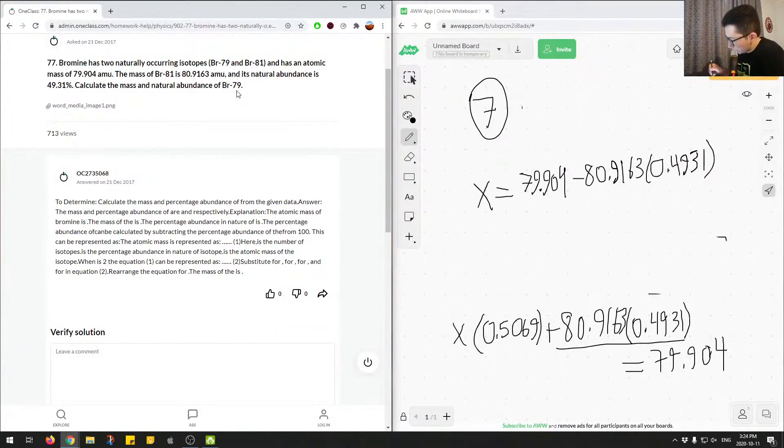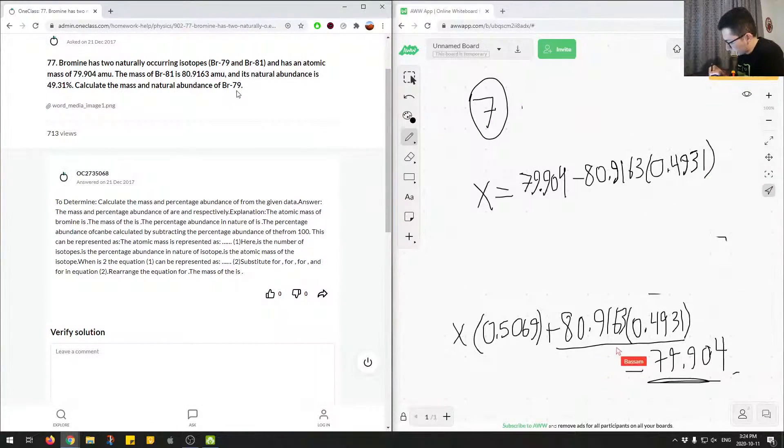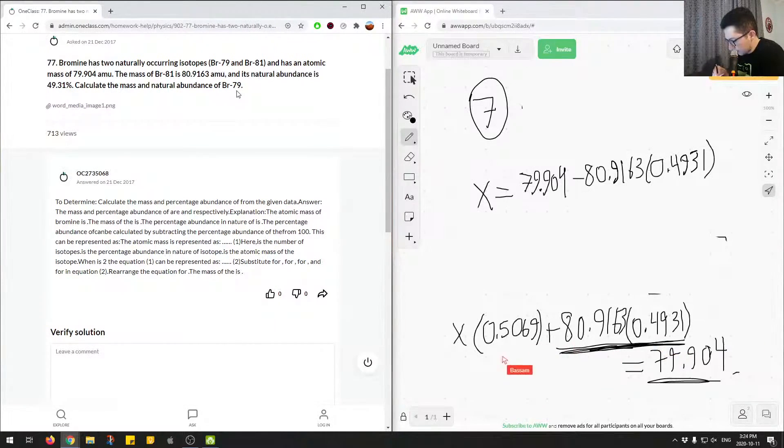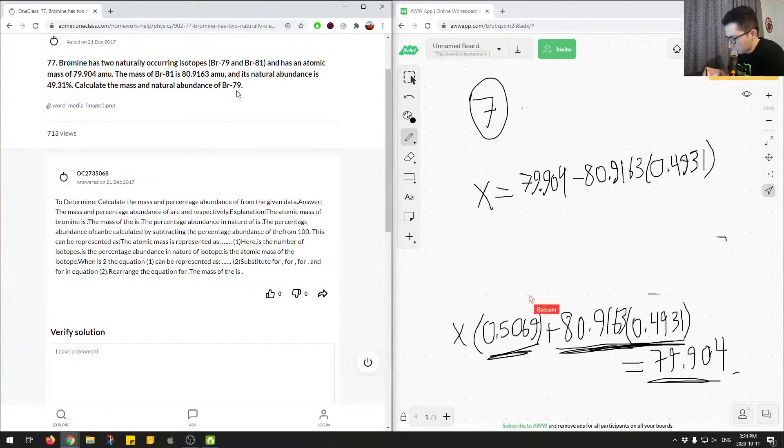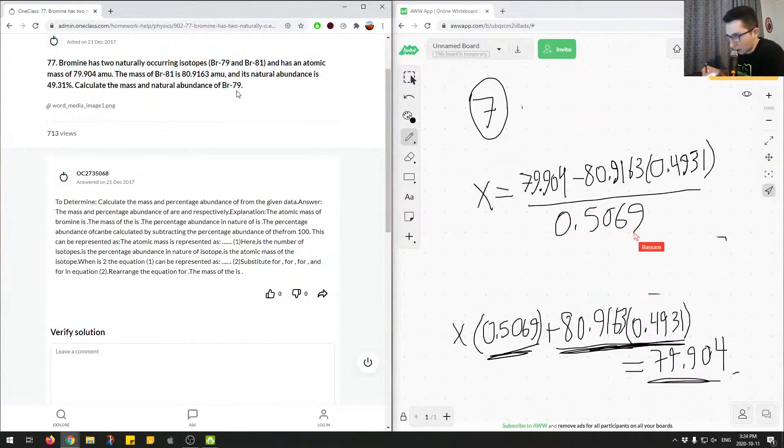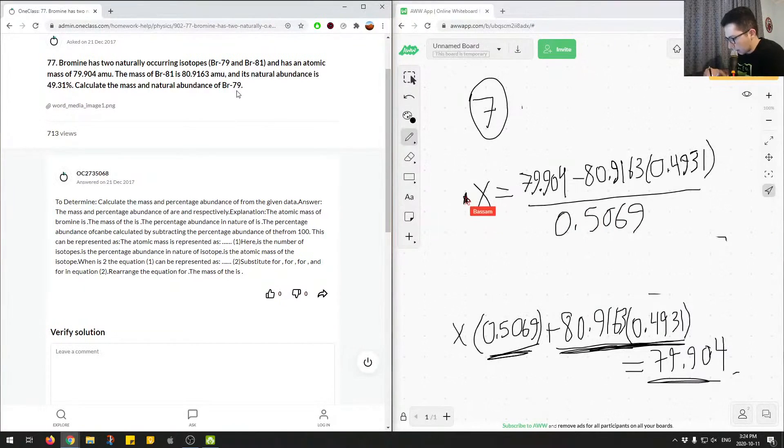Okay. So essentially we had the 79.904 over here on this side of the equation. We subtracted 80 point, this kind of term, to isolate for x. And then we're left with this on the left side. So we just divide both sides by that. So we'll end up with 0.5069 on the bottom.